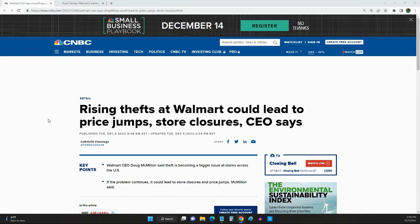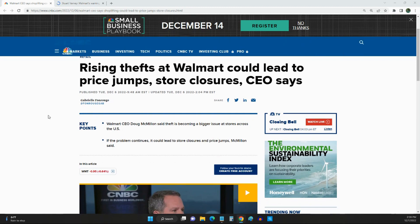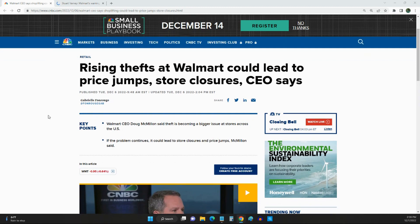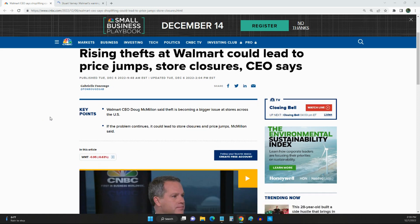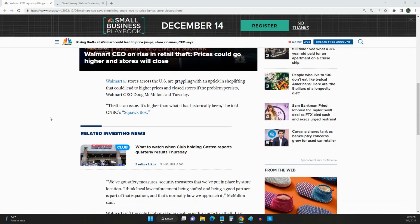I'm right here on CNBC and the Walmart CEO Doug McMillon said theft is the biggest thing that's happening in our stores. Also a lot of crime in the parking lots and things of that sort, so it's very sad to see this happen.